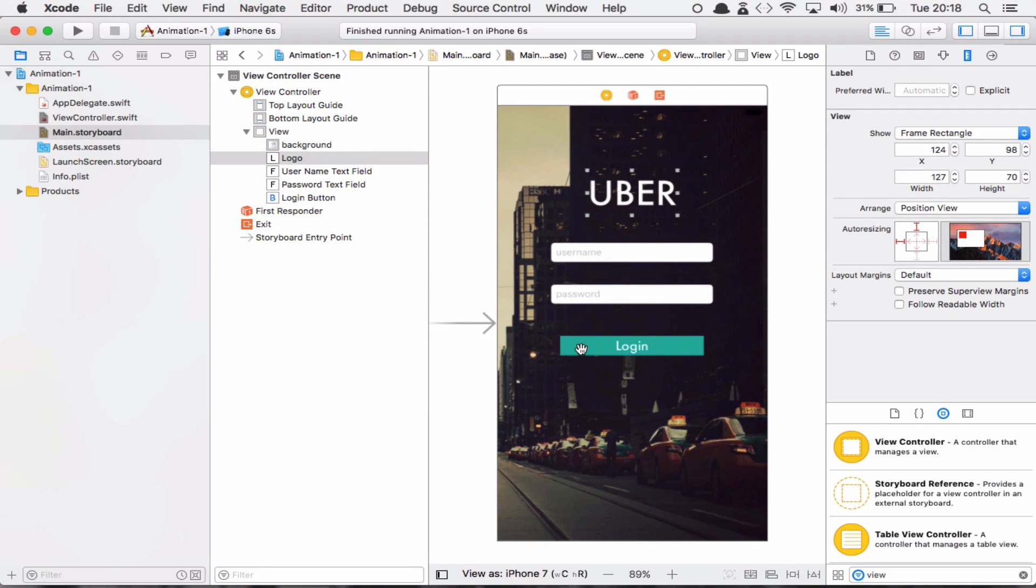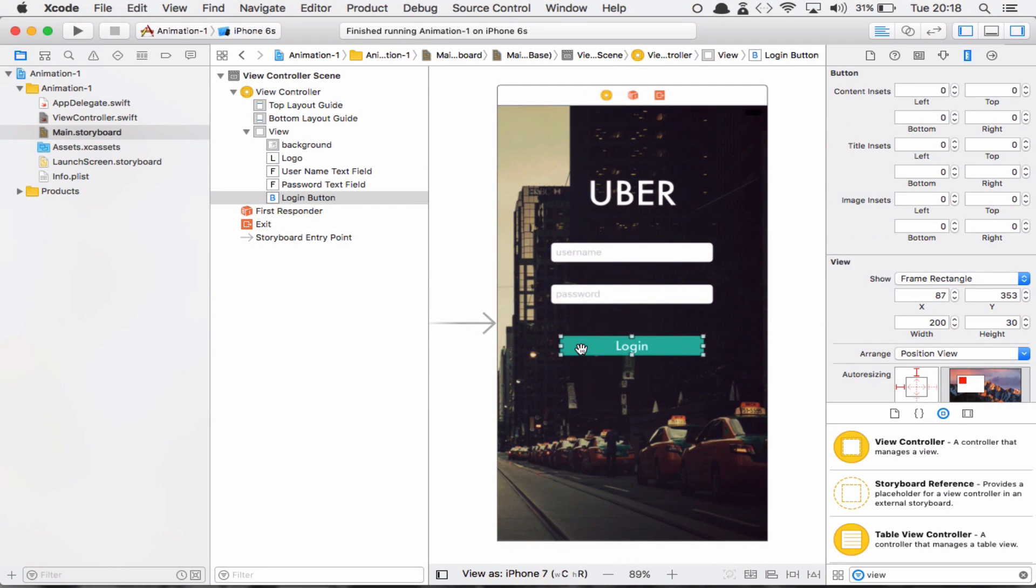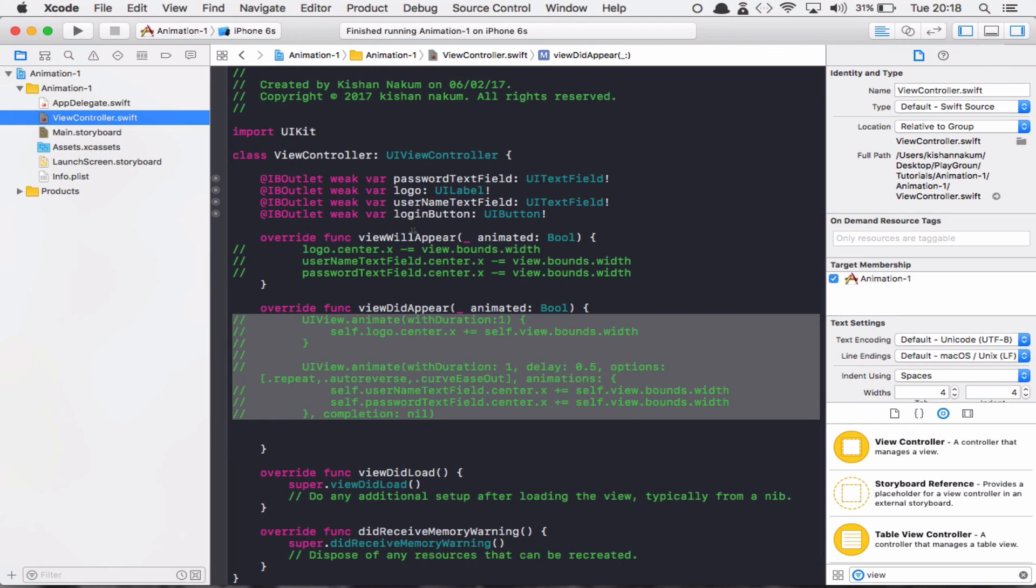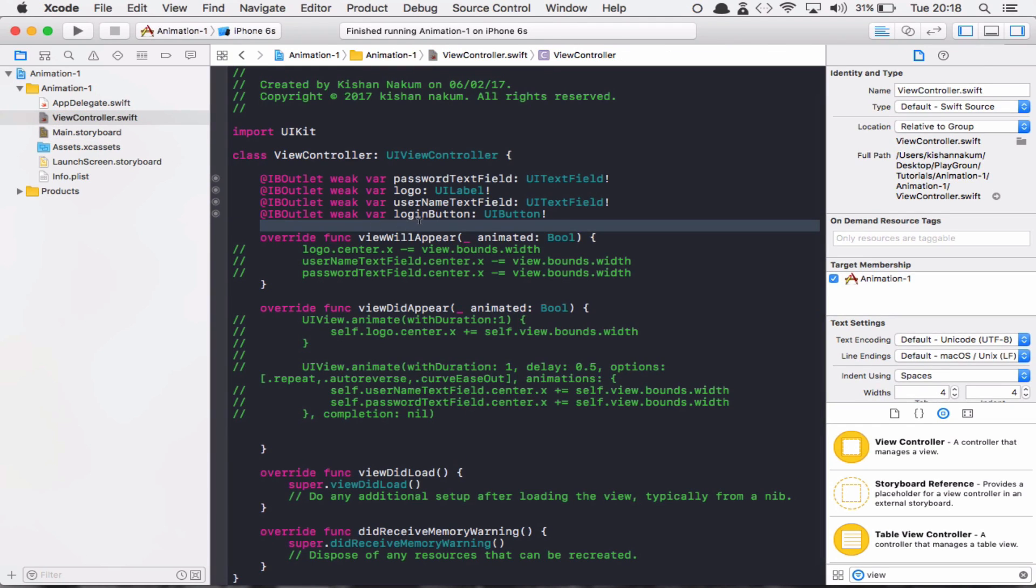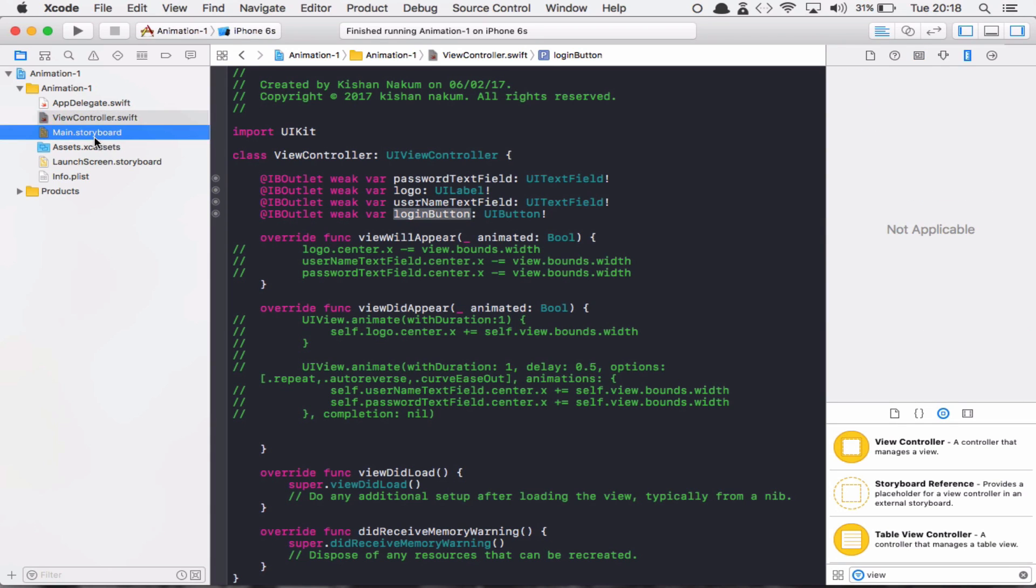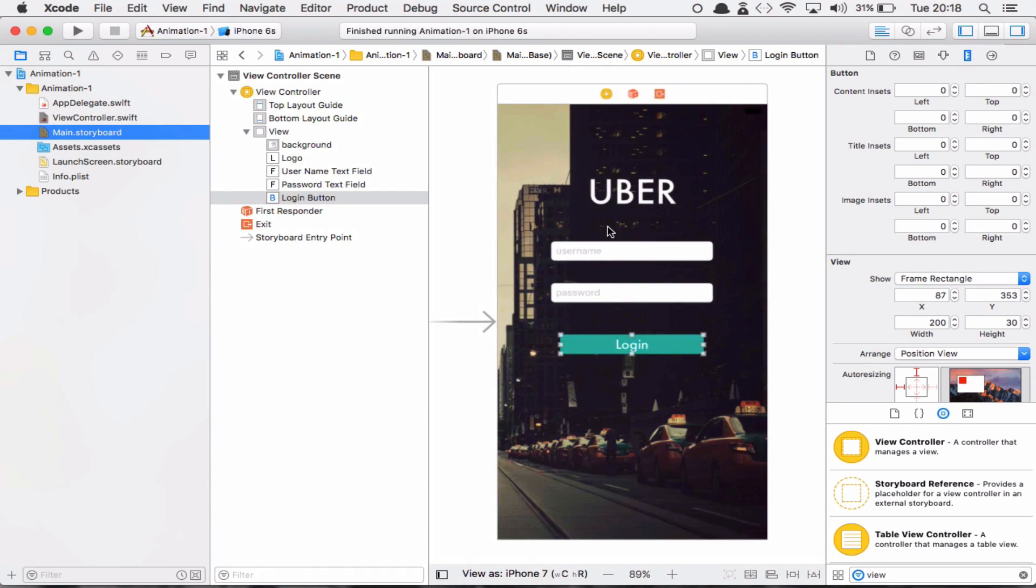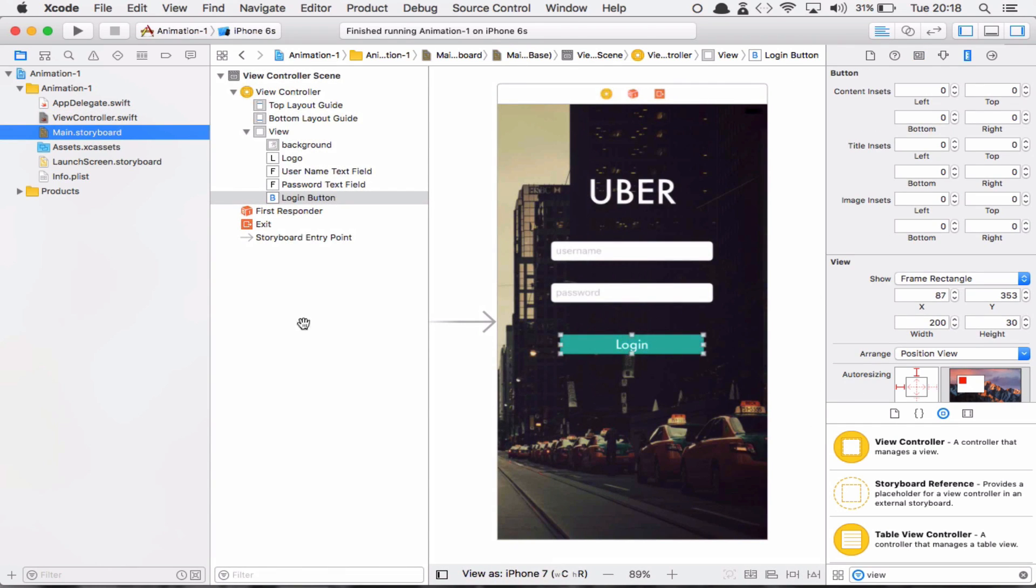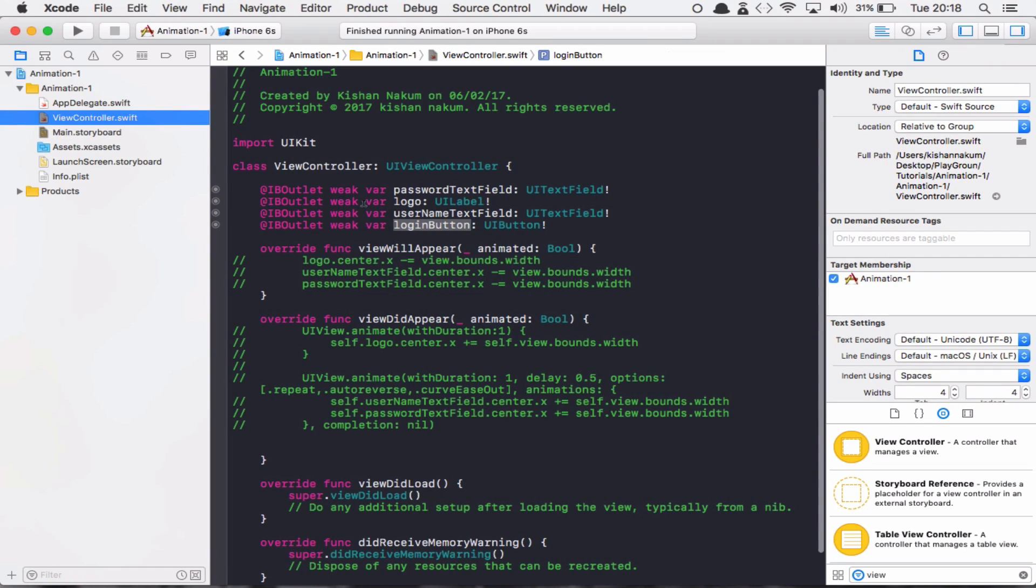We are going to implement this spring animation in the login button. So here you can see that there is an outlet of the login button. Again, I'm going to say that if you didn't see the first video, I just made this storyboard and took this outlet to this view controller.